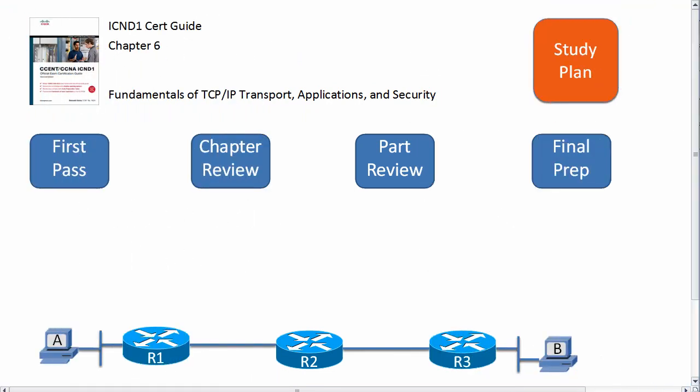Hi, this is Wendell Odom, and welcome to the chapter study plan for the ICND-1 book, Chapter 6.